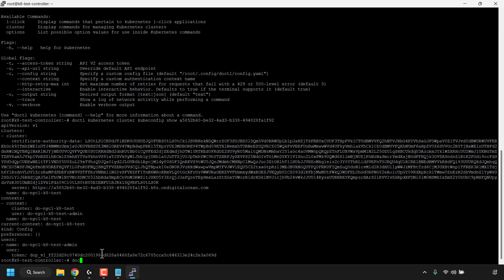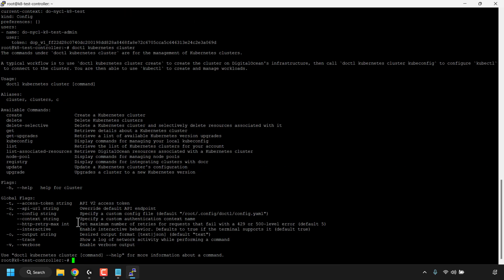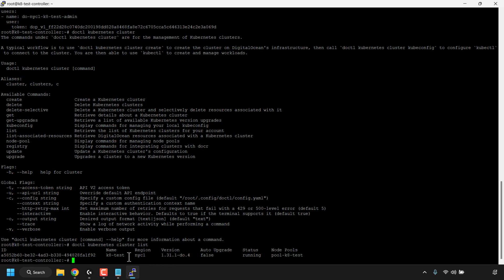Now let's list our Kubernetes cluster. Type: doctl kubernetes cluster and hit Enter to see all available cluster subcommands. Then type: doctl kubernetes cluster list and hit Enter. The terminal will display your Kubernetes cluster — name: k8-test, region: New York 1, Kubernetes version, status: running, and node pool: pool-k8-test. Verification is complete.